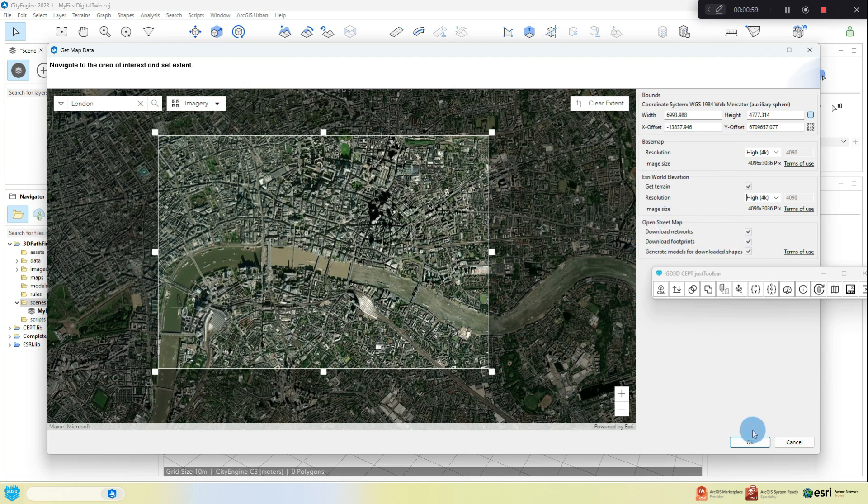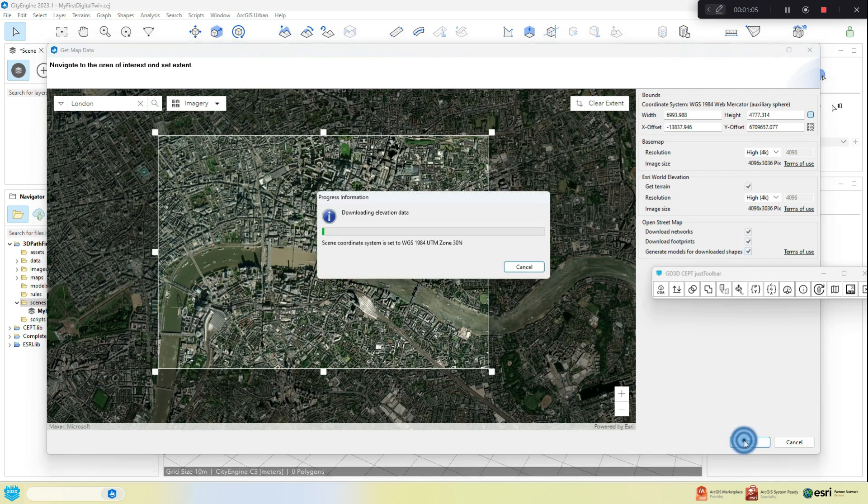Also, ensure in this session that you have the download networks and footprints as well as Generate box checked as you see here for OpenStreetMap data.